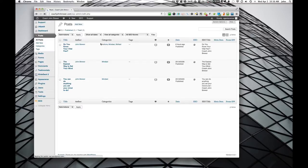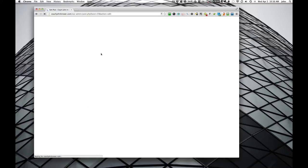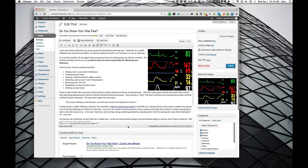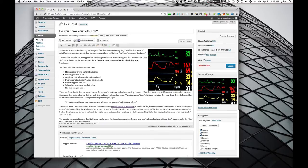So we'll go ahead and go to posts and the most recent post. So here's the content here that auto-published. And then underneath published it says publicize, and then we have an edit and a settings.